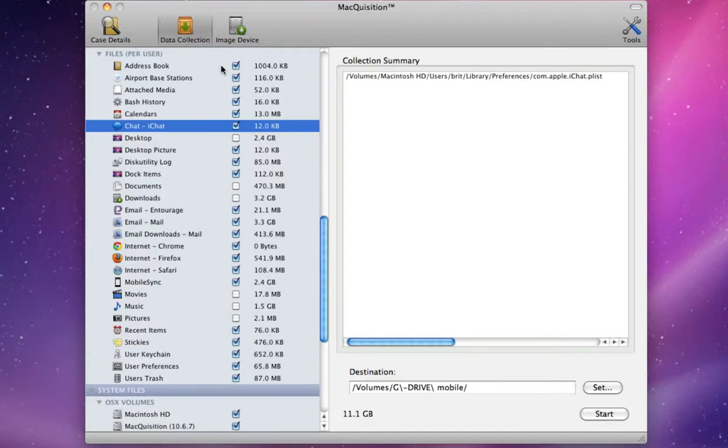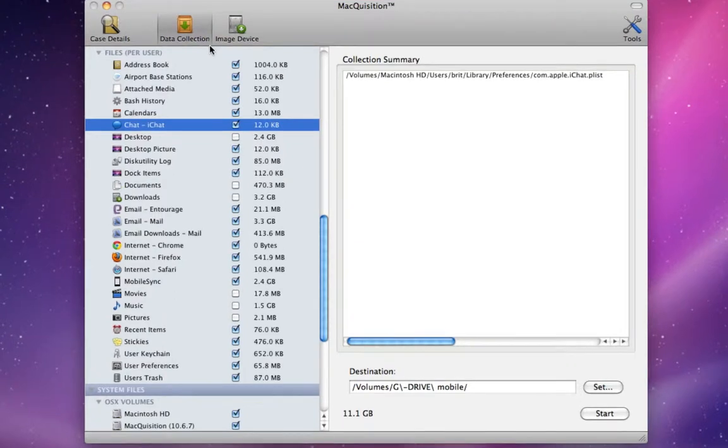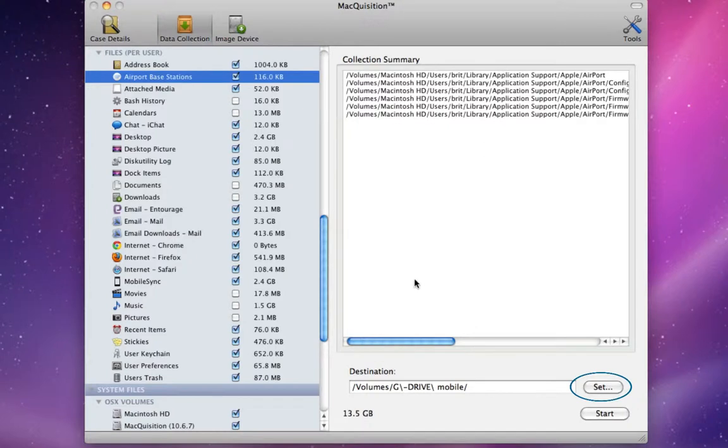To perform a targeted data acquisition, on the Macquisition toolbar, select the Data Collection button. The Data Collection view is now displayed. Activate the checkboxes to the right of the desired system data and user files to target that data for collection. Select the Set button to choose the acquisition destination. To begin the acquisition, select the Start button.